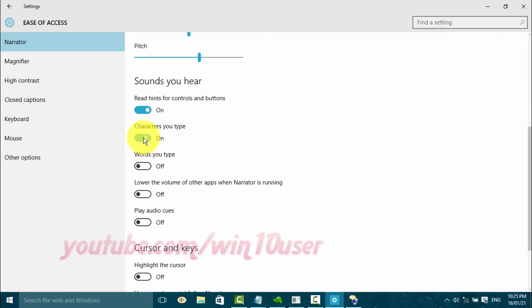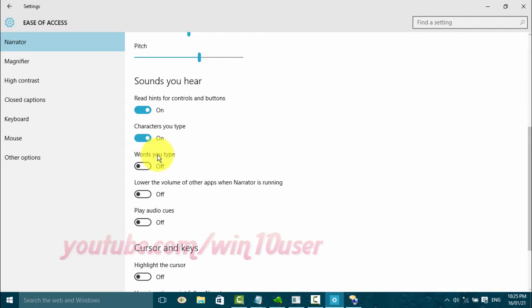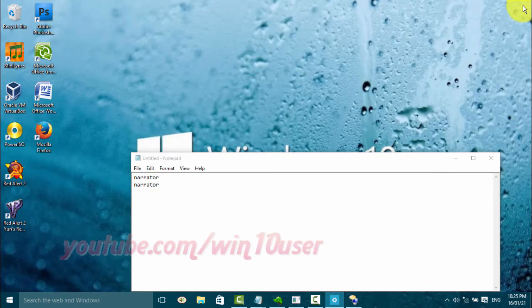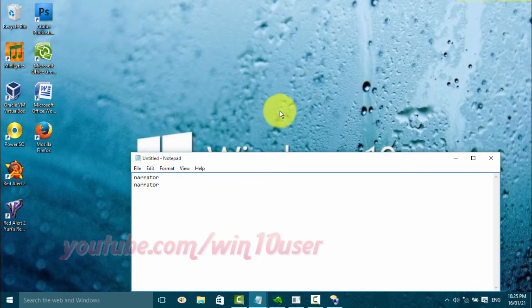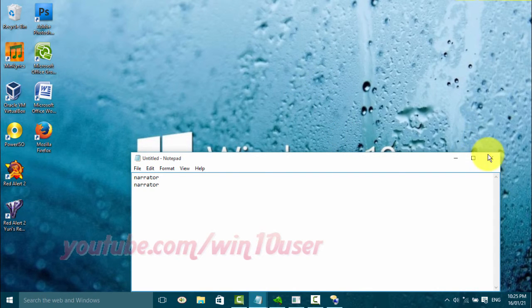Settings on characters you type. Turn on Narrator toggle switch. Test in the untitled Notepad window.